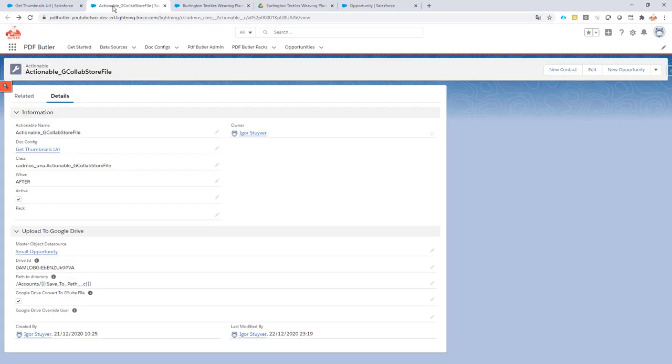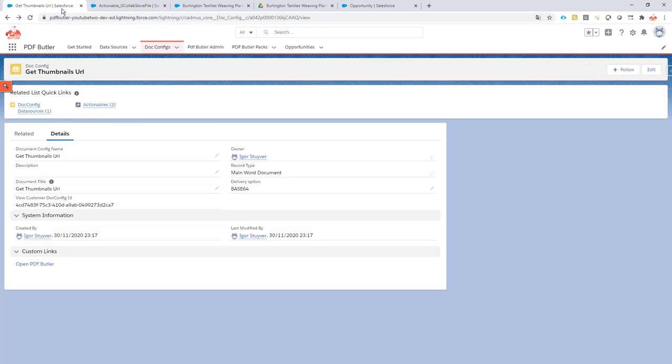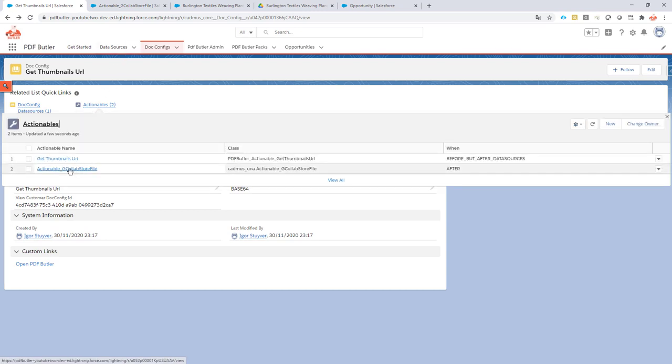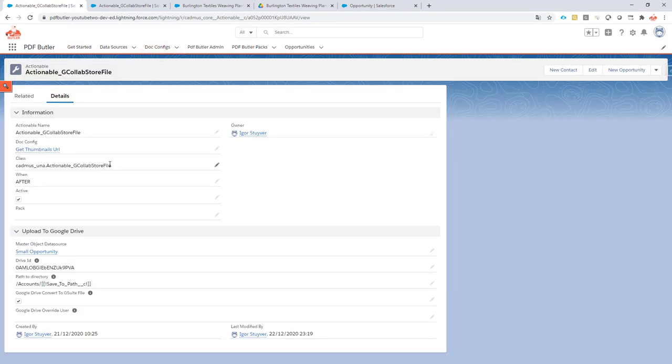So let's take a look I have my doc config. My doc config here has my actionable to store the file under the G Drive to Google Drive and as you can see here this is my after actionable.